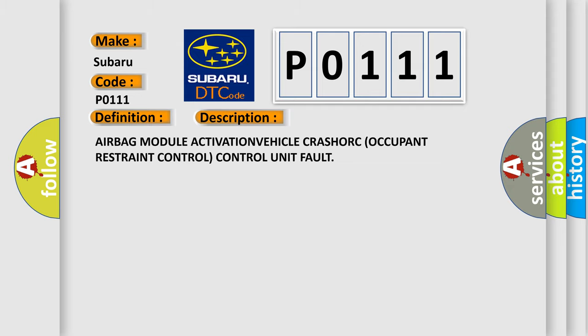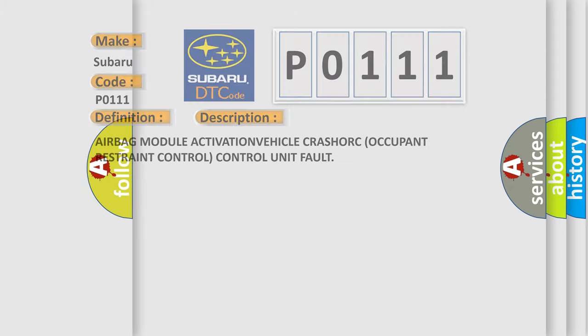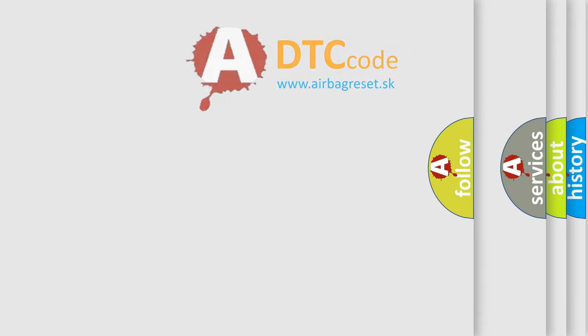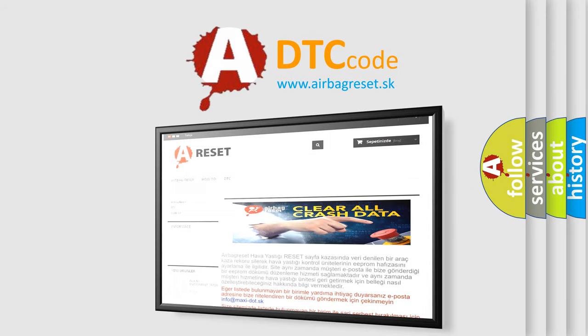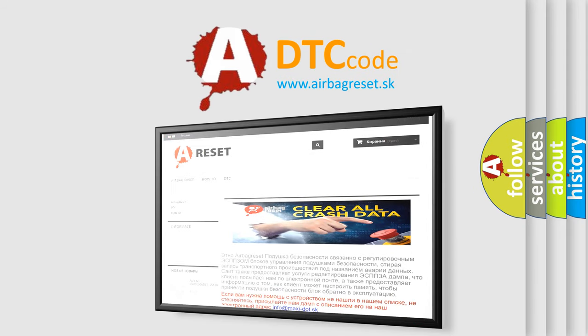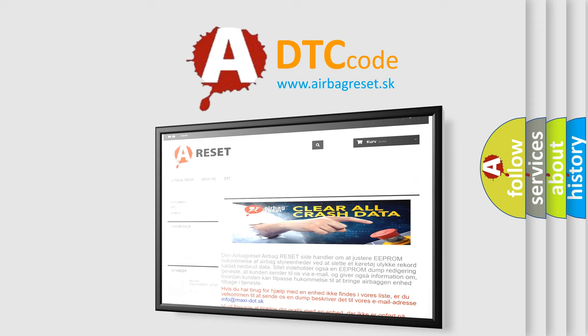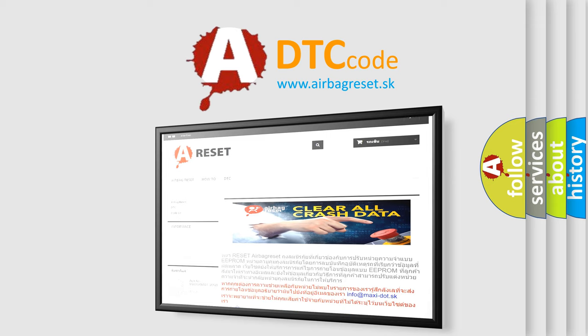The Airbag Reset website aims to provide information in 52 languages. Thank you for your attention and stay tuned for the next video.